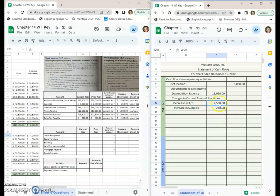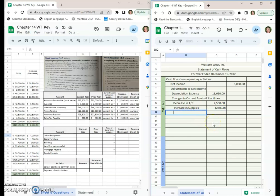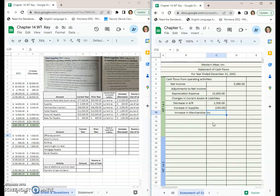The third one is an increase in merchandise inventory, and that's another use of cash, so let's go minus $3,000.